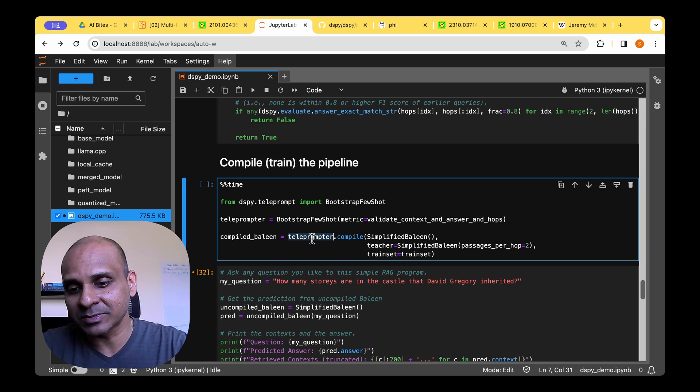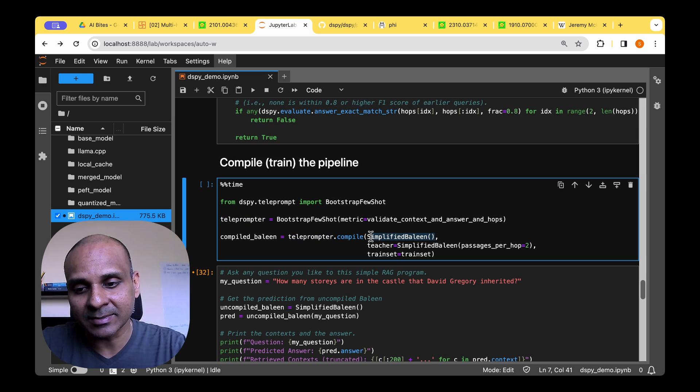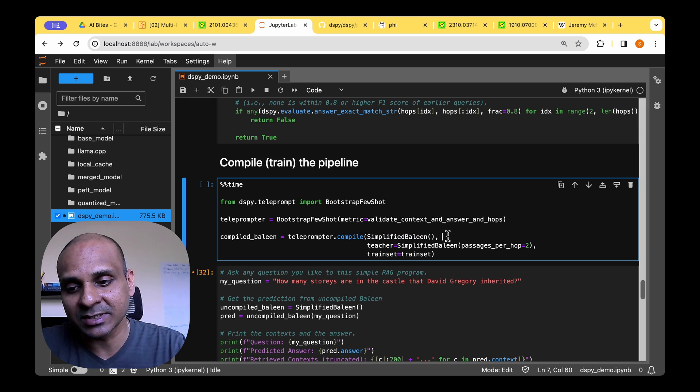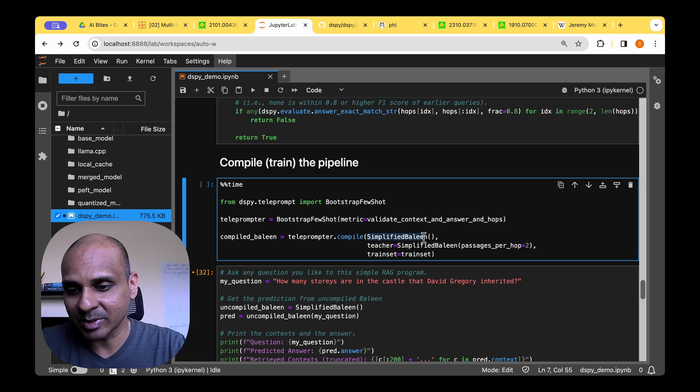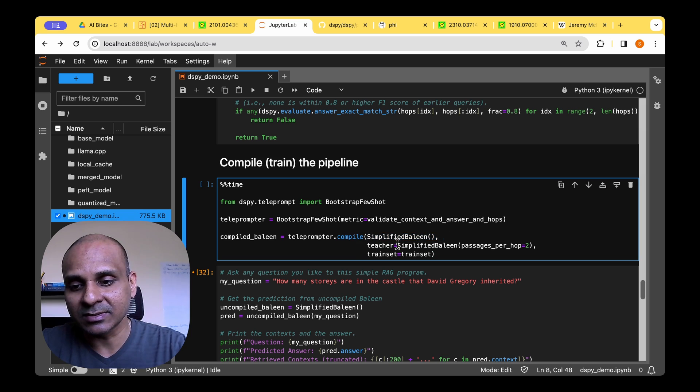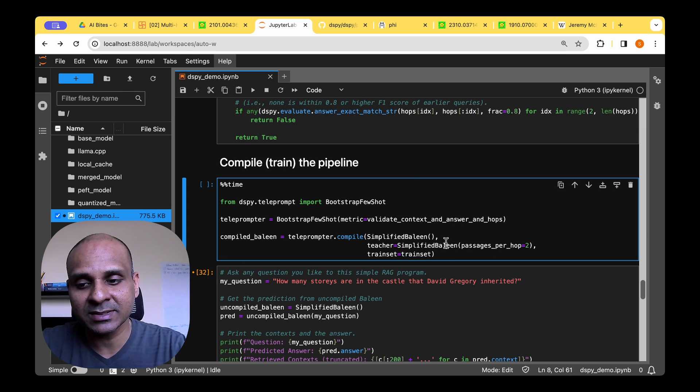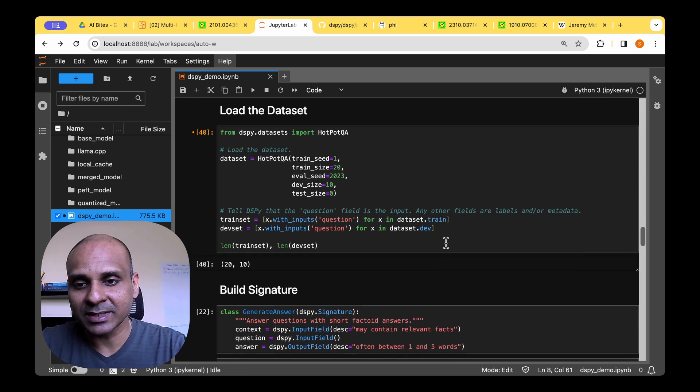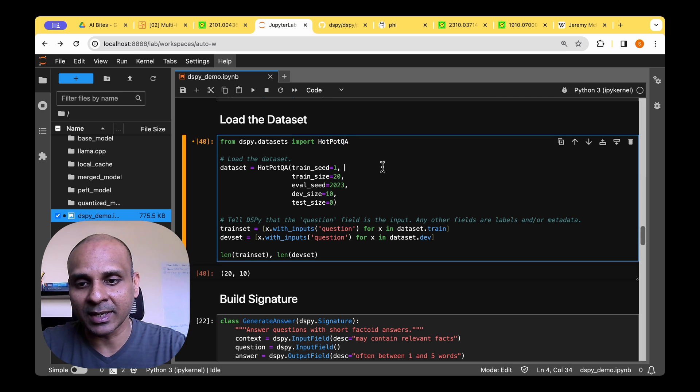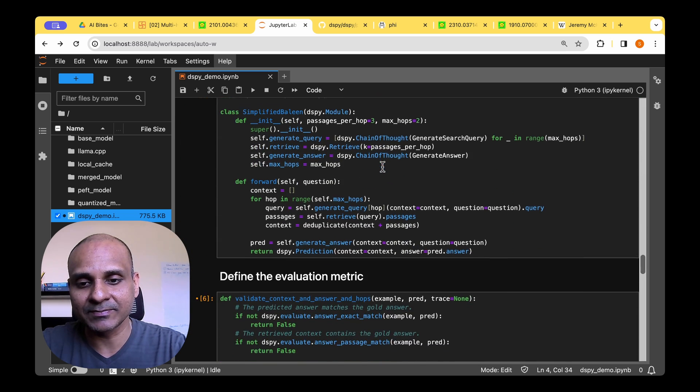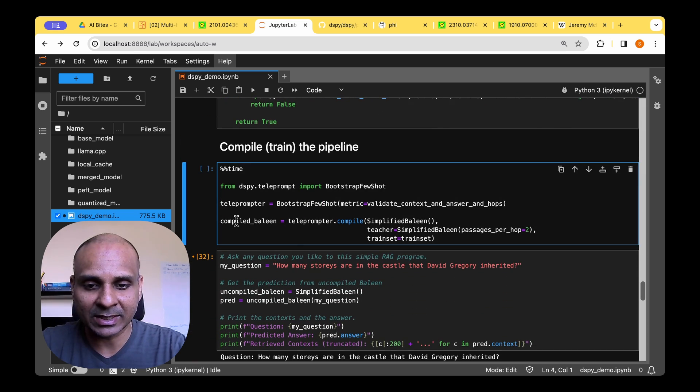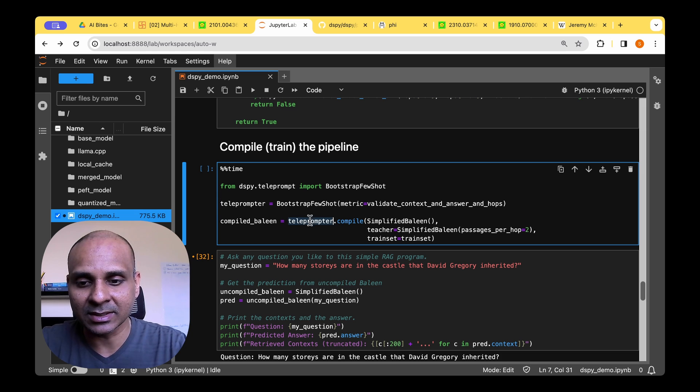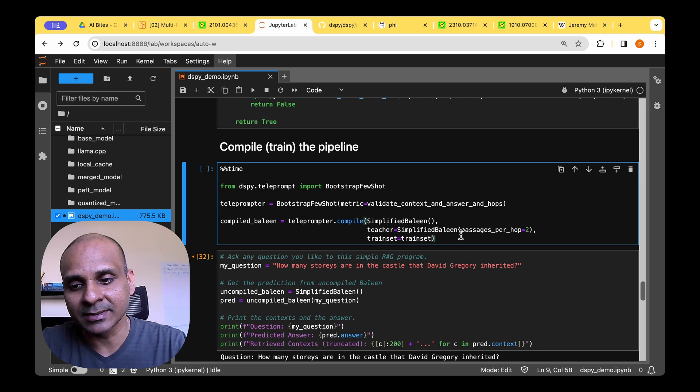So once we have the teleprompter, we need to compile it. We need to pass the pipeline that we just defined, which is a dspy module. And then we're going to define the teacher. And finally, we're going to pass the training set that we just created, which is the HotpotQA training set. So we have all of that. And we just pass to the teleprompter.compile.